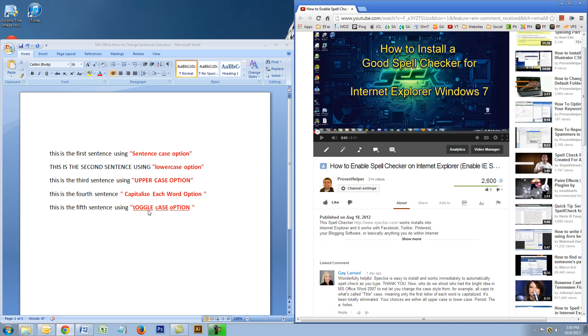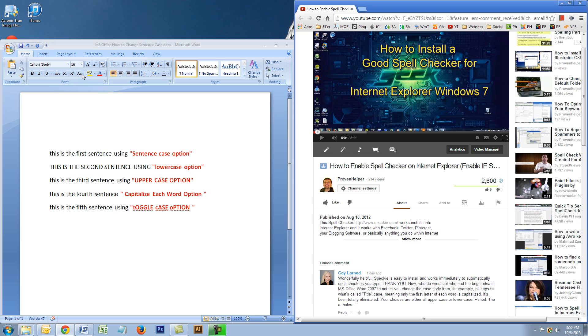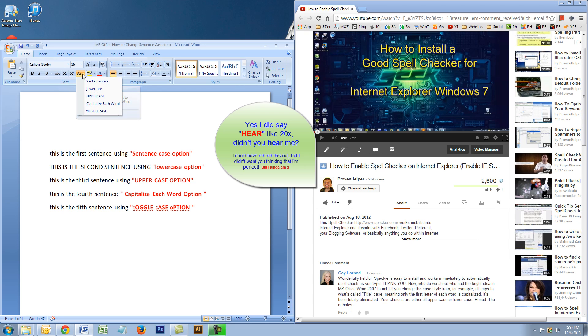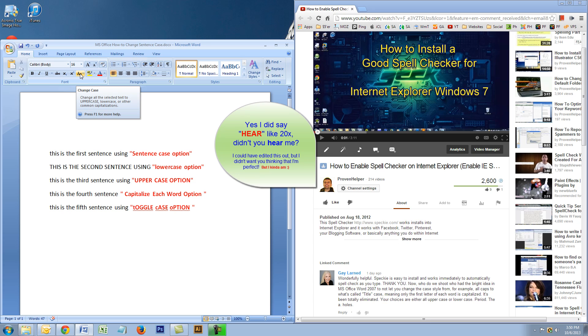So Miss Gay Larned, let me help you out here. Here you have Microsoft Office 2007. I wrote a couple sentences, and we're gonna play with these different options to show you how it works. Here, I guess they call this the home screen, and this button right here is the change case button.